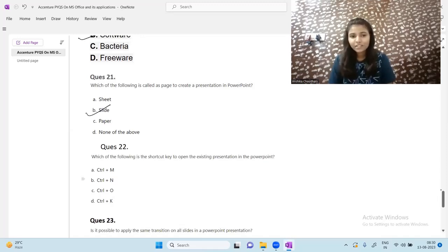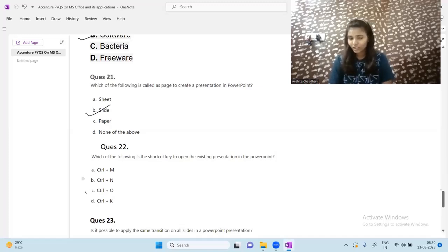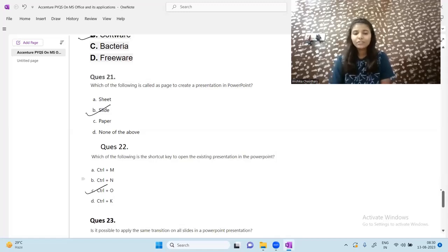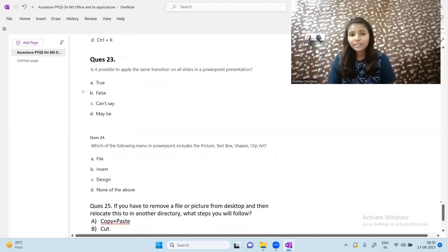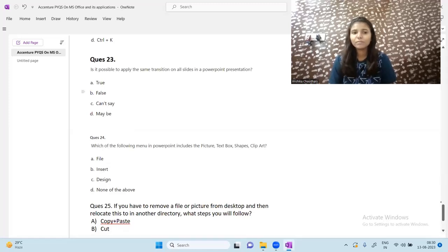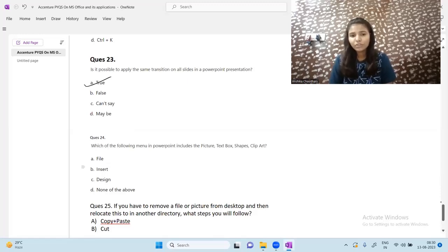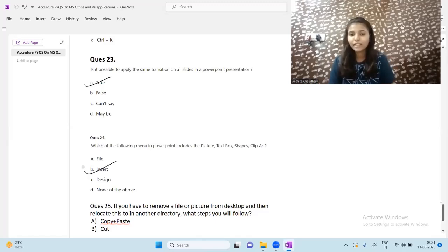Next question: what is the shortcut key to open an existing presentation in PowerPoint? To open any existing file, use Ctrl + O. It is also possible to apply the same transition to all slides in a PowerPoint presentation by following basic steps. The next question: which menu in PowerPoint includes pictures, text prompts, shapes, and clip art? All of these can be included by pressing the Insert tab.